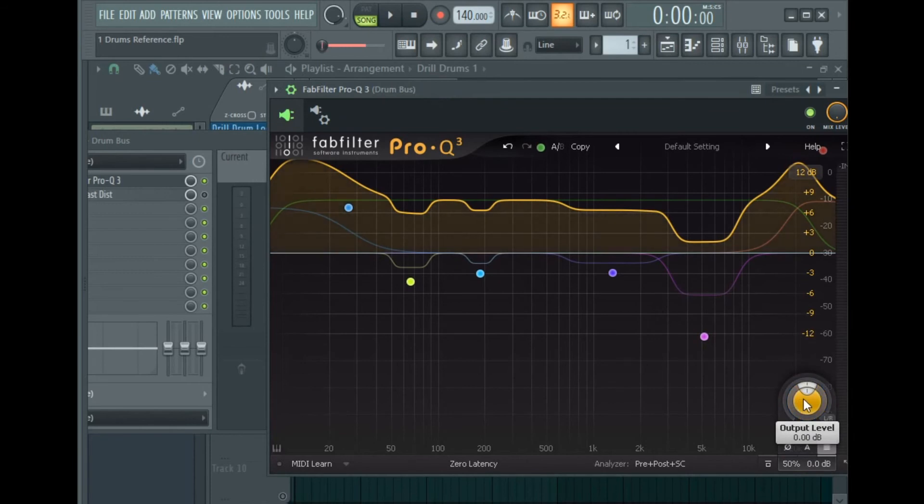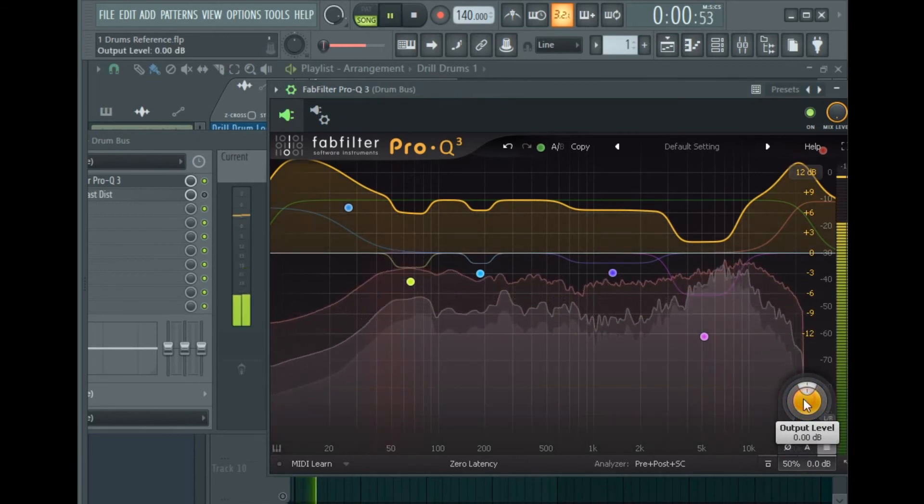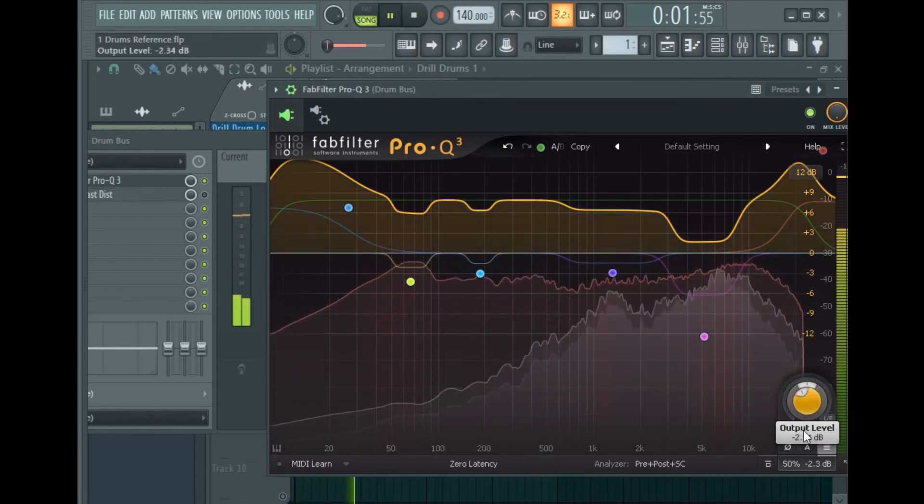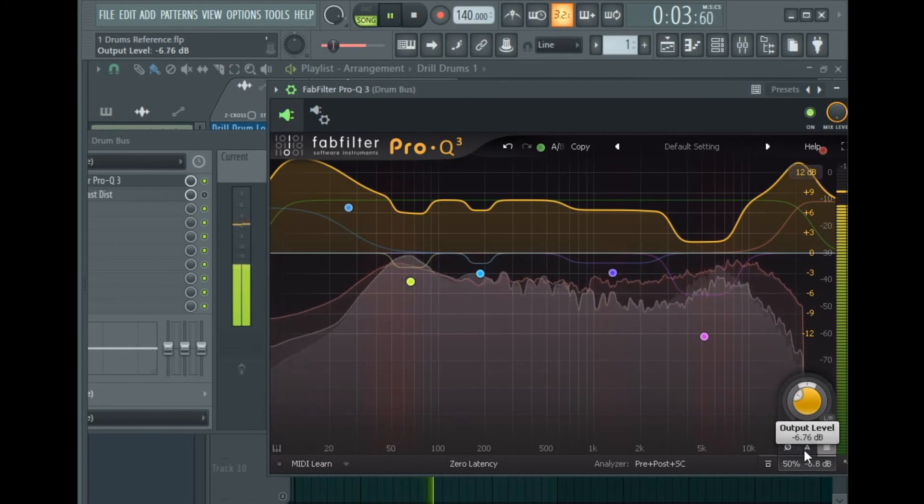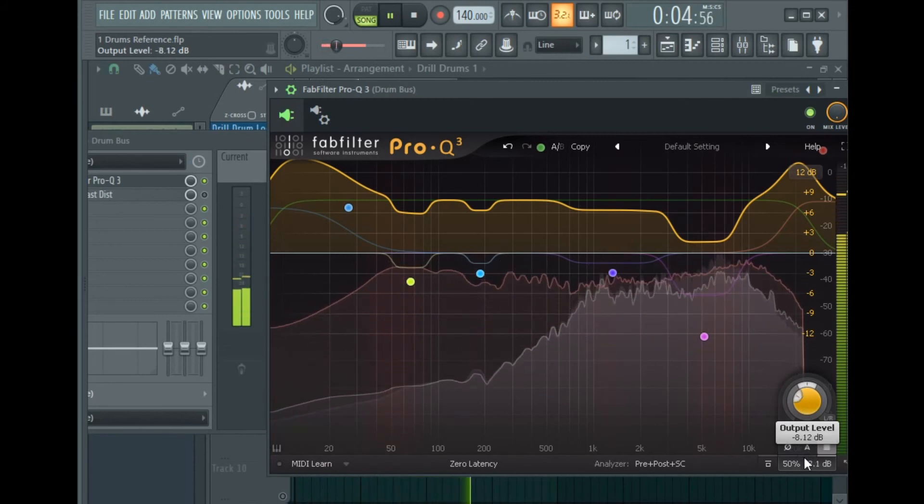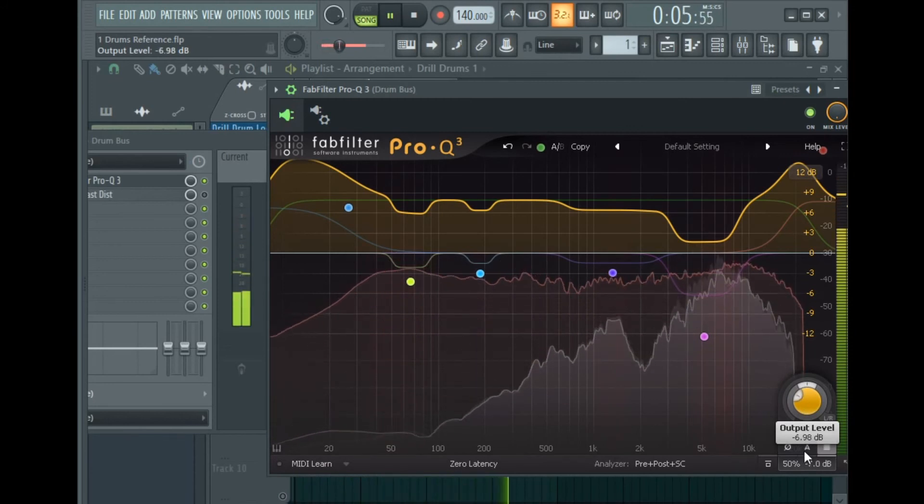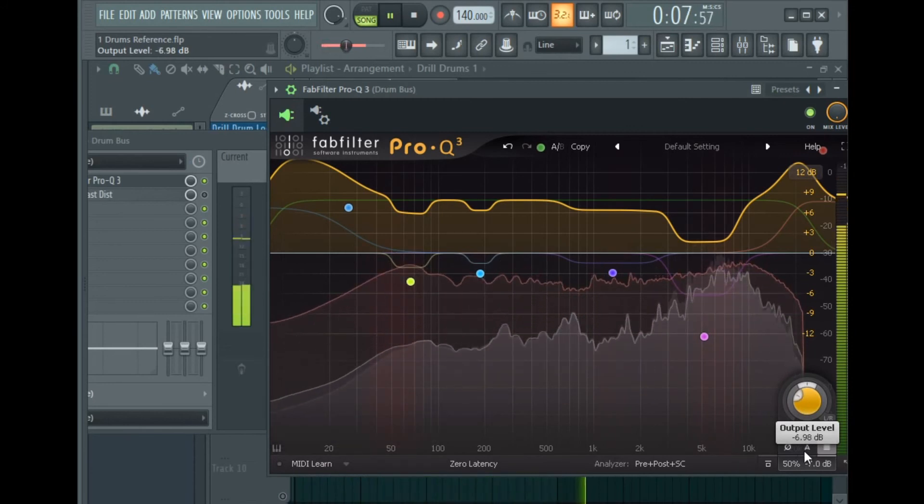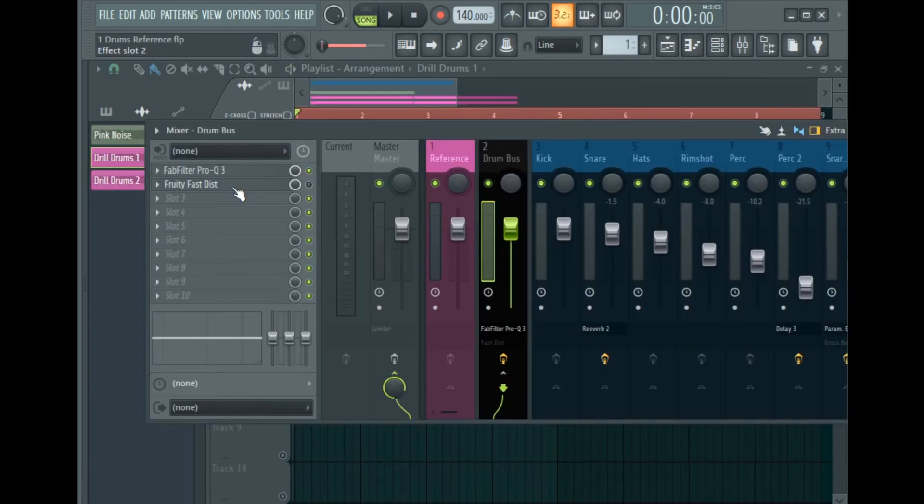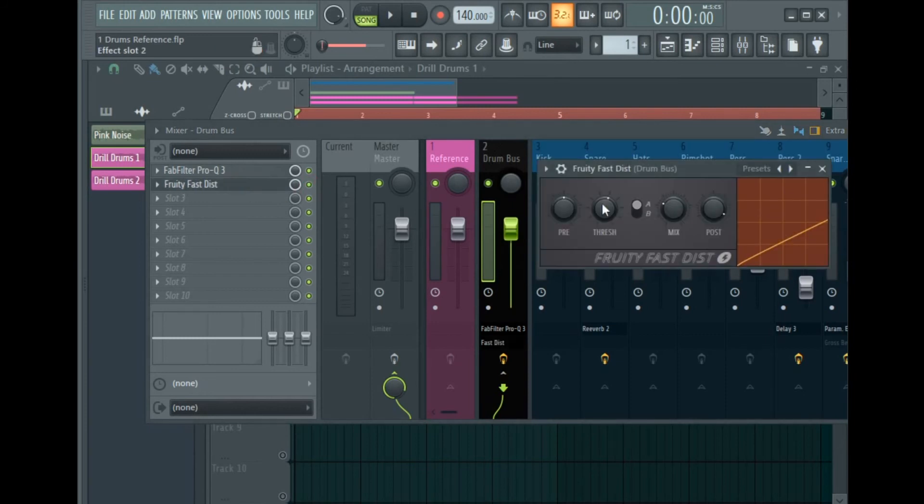So the next plugin I inserted on my drum bus was the Fruity Fast Distortion just to add some saturation to the drums. So let's activate it.